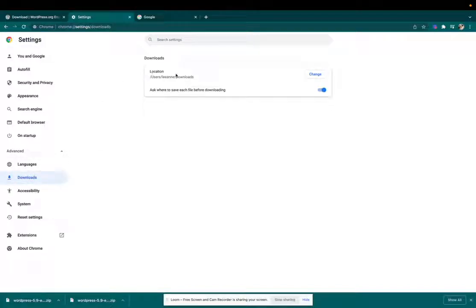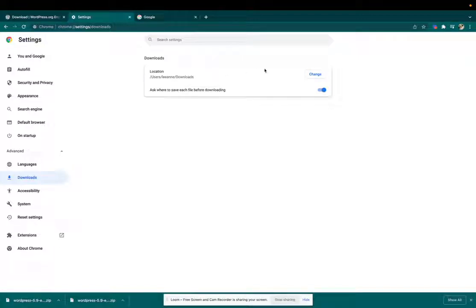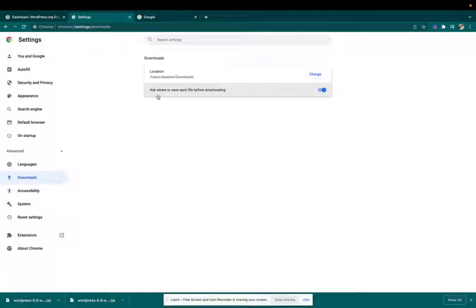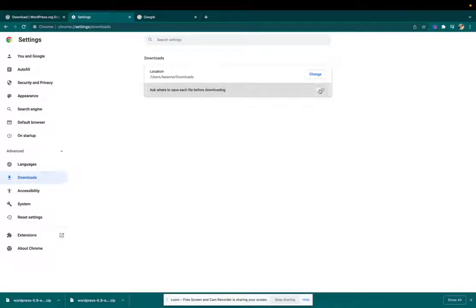And there you see the location for your default download folder. So you can change it here, but most importantly, ask where to save each file before downloading. So make sure that this is toggled on.